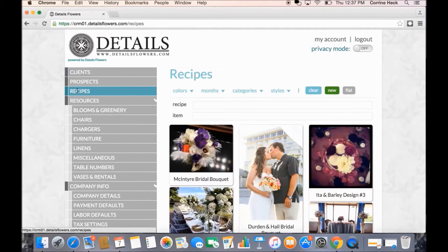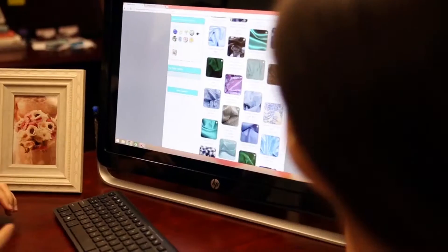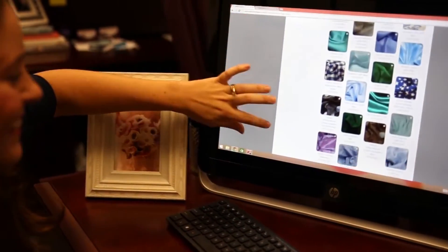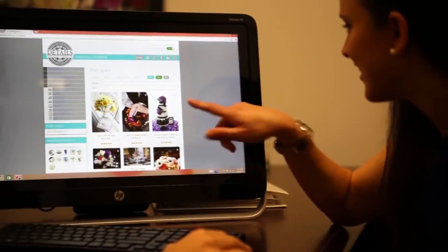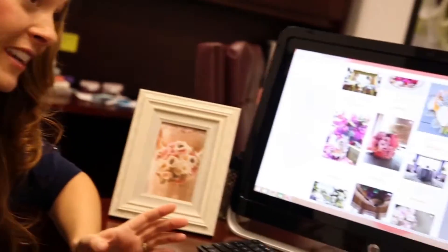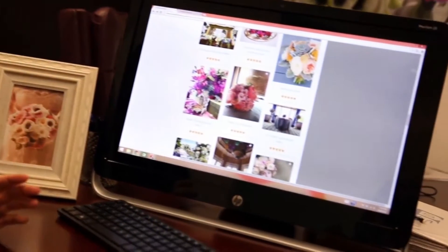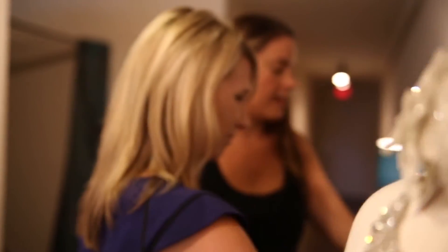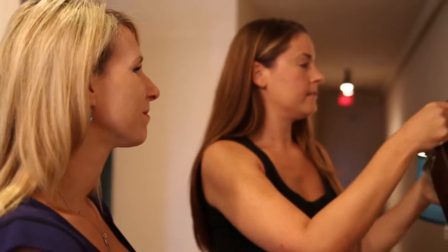My goal was to provide the hardest working professionals in the wedding and event industry a tool to more efficiently operate their businesses. As an event design professional myself, I created Details as my comprehensive tool, utilizing it to manage large-scale events and weddings with unique and complex demands.